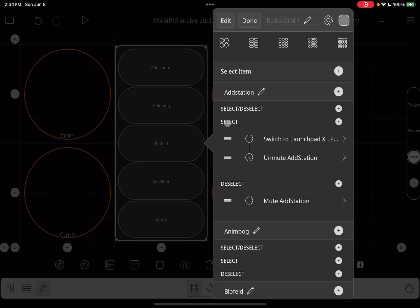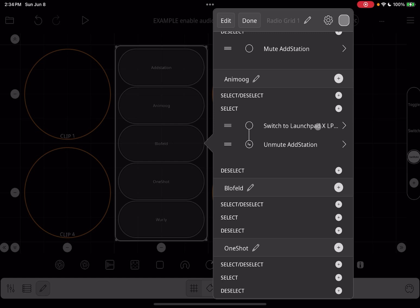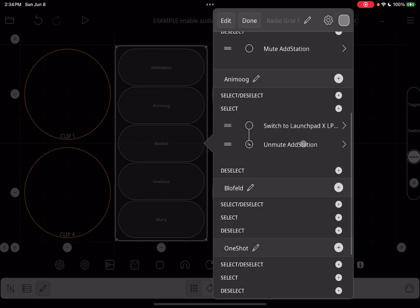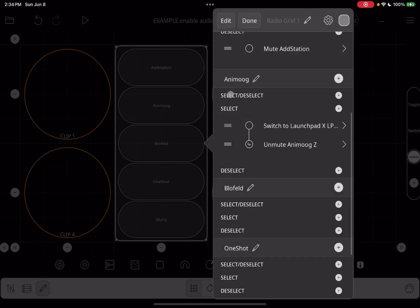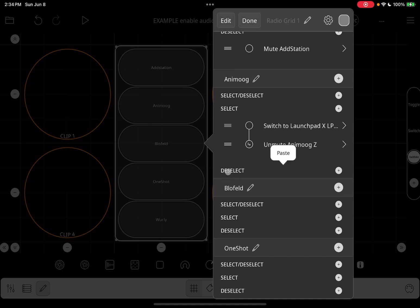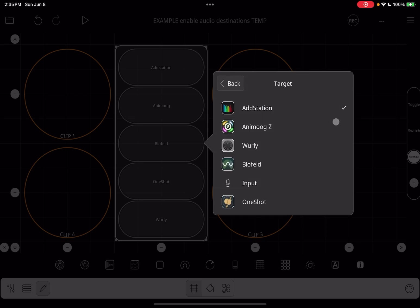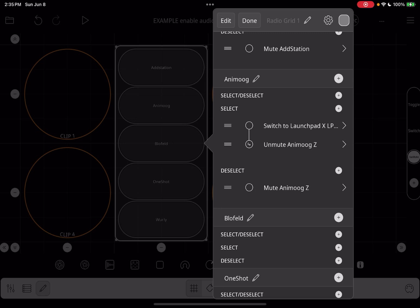To make creating the radio button easier, we can long press on Select and copy those two actions, then long press down here and paste the actions we just copied. Now we just change the targets — we are now targeting Animoog. I'm going to change the target for the mute action. Then go back and copy the mute Add Station, long press on Select, paste it, and now this is for Animoog. You can repeat that for each of the synths.